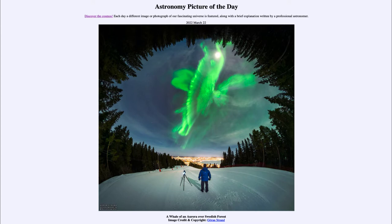That is apod.nasa.gov/apod. Today's picture for March 22nd of 2022 is titled 'A Whale of an Aurora over Swedish Forest.' The image was taken in Sweden, looking up at the sky, and we do see the aurora in a green glow.